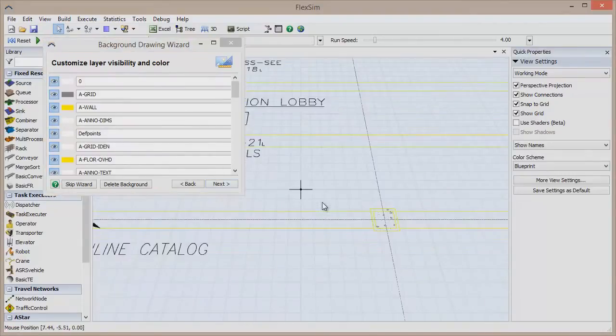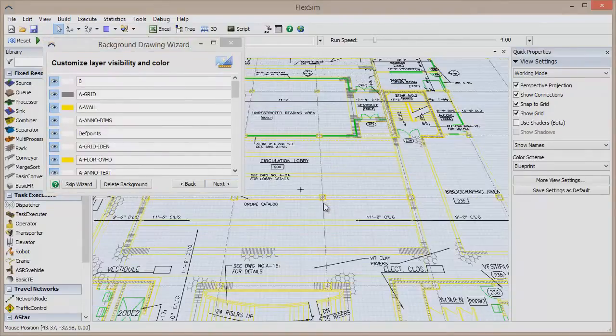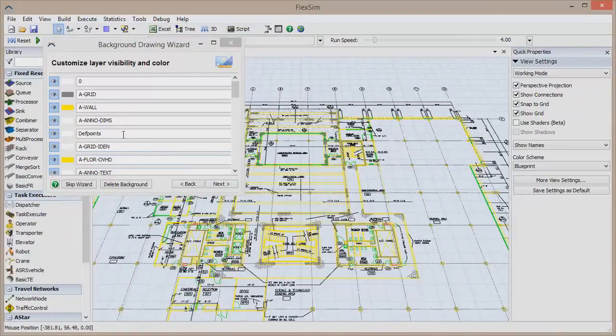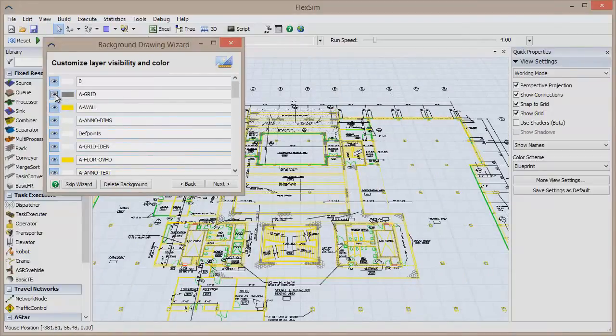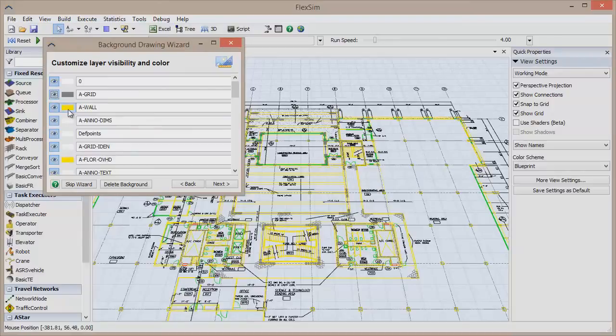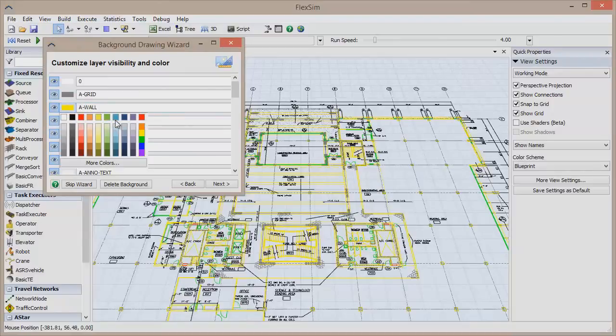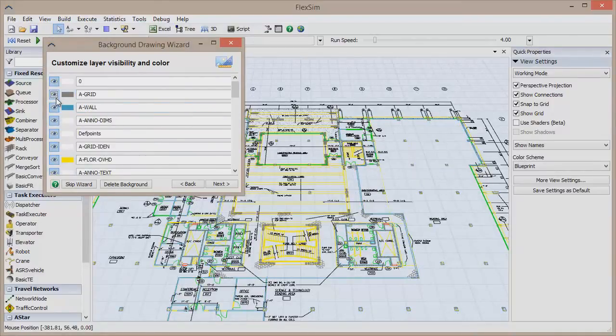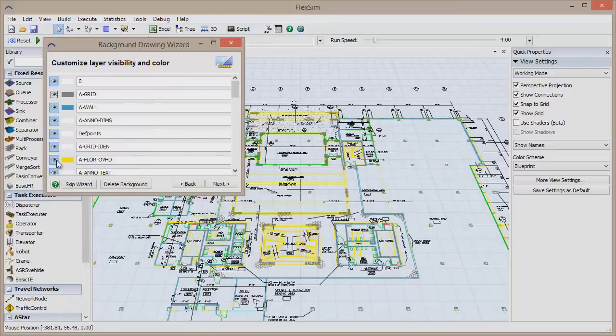On this screen, you can customize which layers of your CAD drawing are visible and even change the color of each layer. If you have any features on the drawing that are not necessary to the simulation model, such as a wall or a door, it might be a good idea to make those layers invisible so the visual space doesn't become crowded.